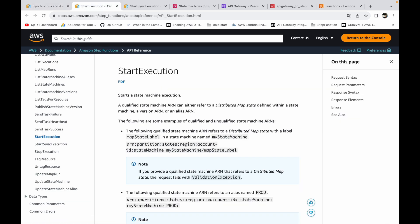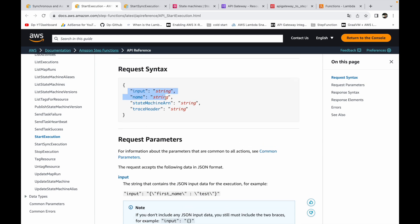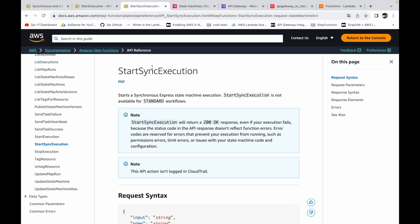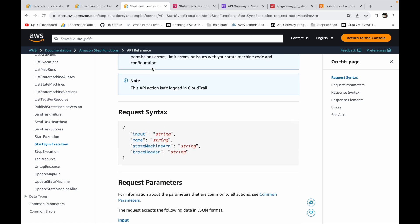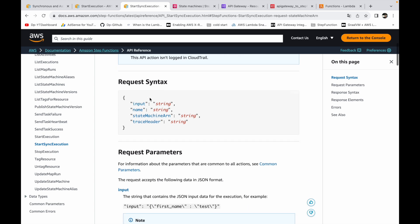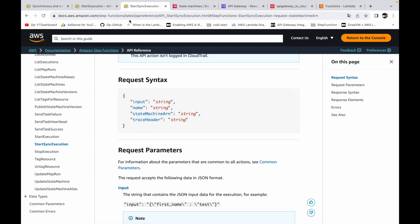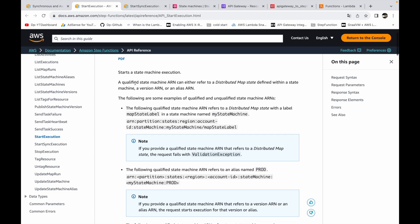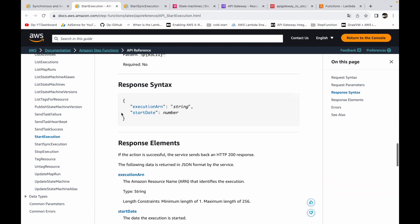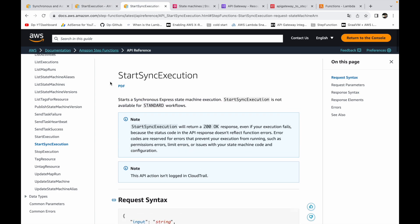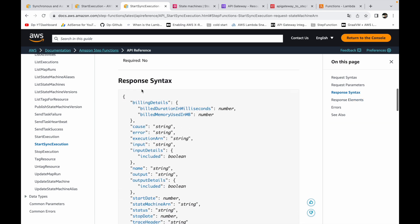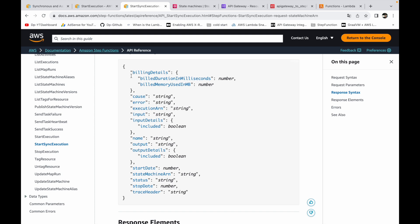To trigger the asynchronous workflow you use the StartExecution API, which requires input, name of the execution, state machine ARN, and trace header. The StartSyncExecution API has the same request syntax. The difference is in the response: StartExecution returns only two fields — execution ARN and start date — because it's asynchronous, meaning your workflow has been triggered but you won't get the response immediately.